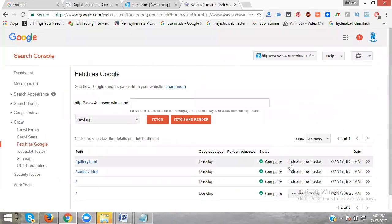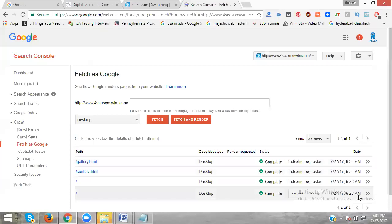Done, indexing done. Do the same thing for the remaining pages to get instant indexing in search engines.